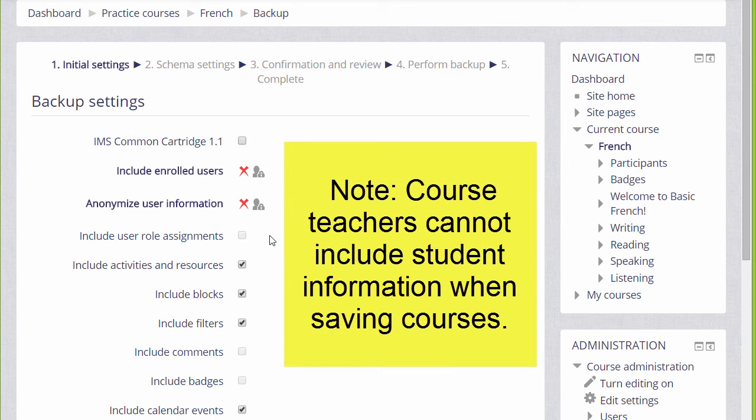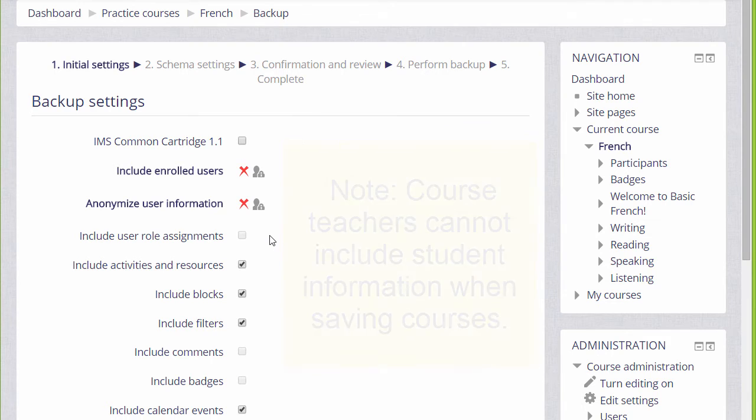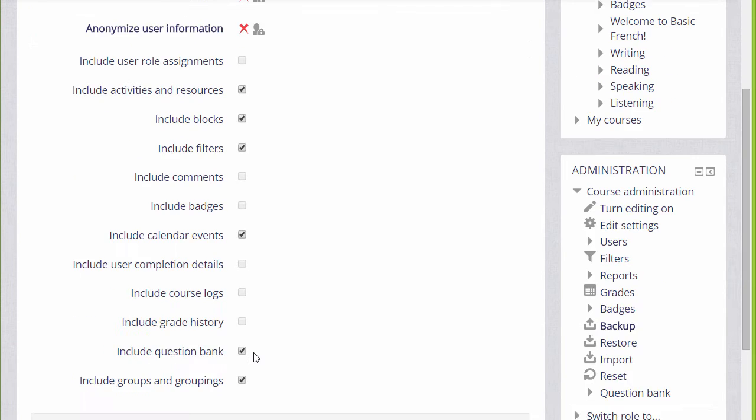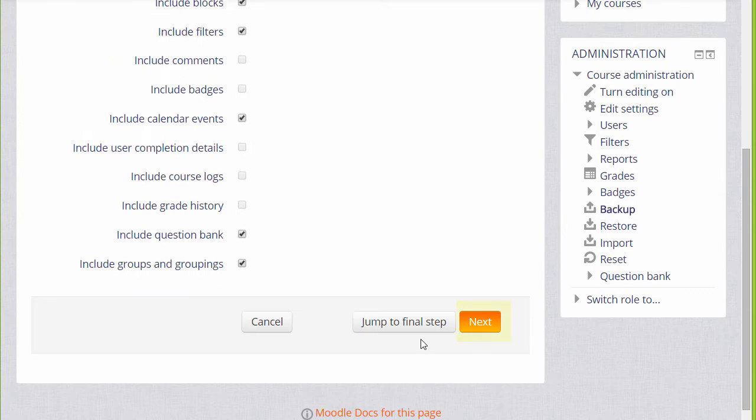If you need to have a course with all of your learner data, then you need to have your administrator back it up for you. We basically want to include everything else, and so we scroll down and click next.